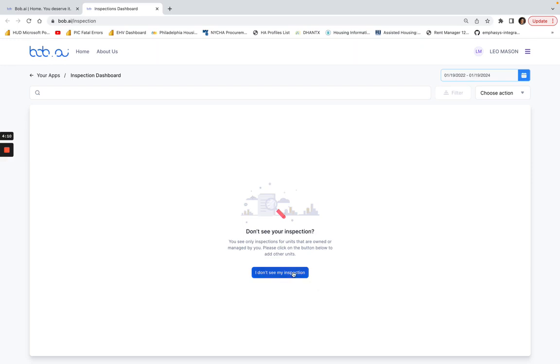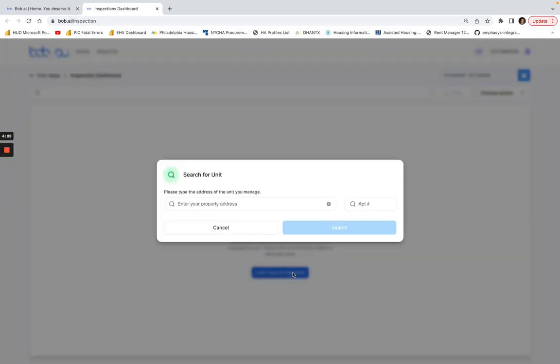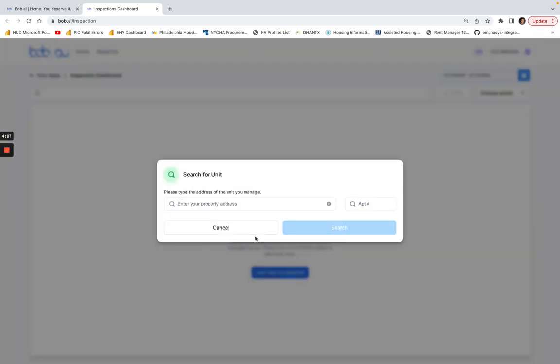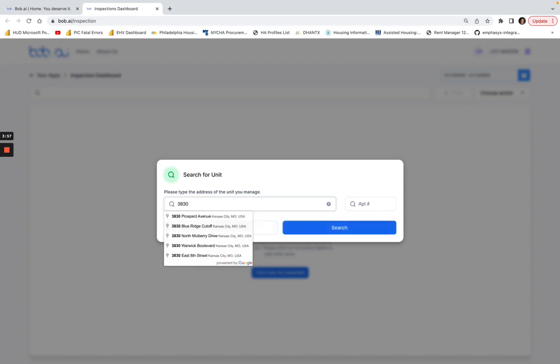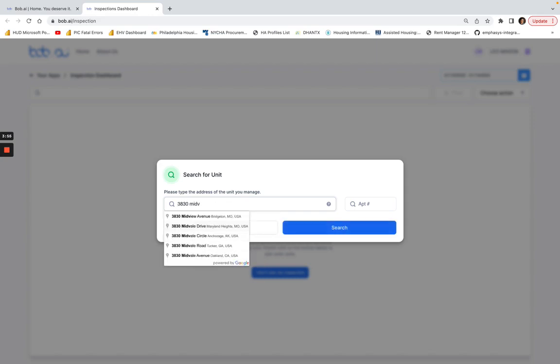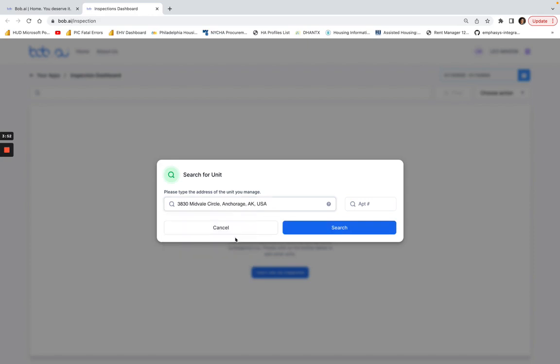You can click on 'I don't see my inspection' and then just search for the address of the unit that you're expecting to see in this dashboard. So I'll put 3830 Midvale Circle and then click search.